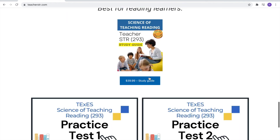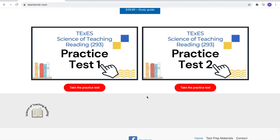Scroll down to the bottom of the webpage where you'll find not one but two free online practice tests to help you ace and prepare for your Science of Teaching Reading 293. Go to www.teacherstr.com where we can help you pass your STR test on your next try.